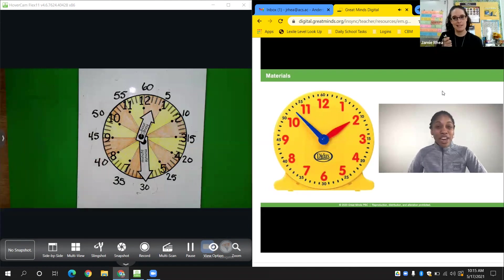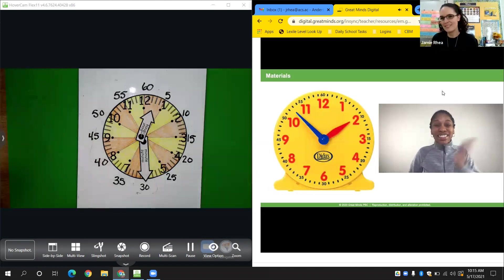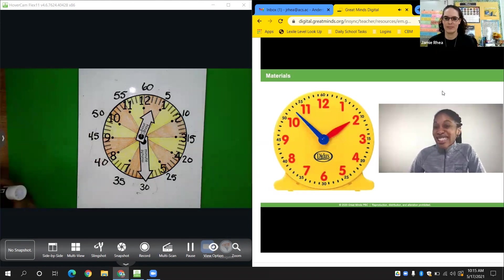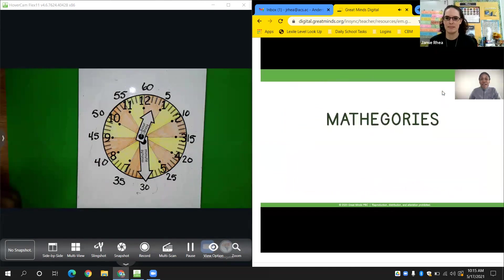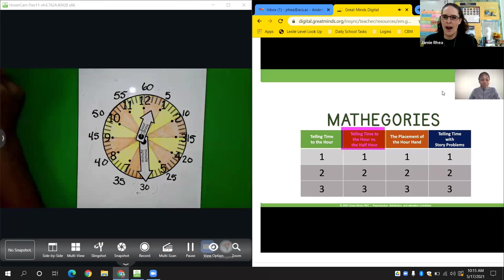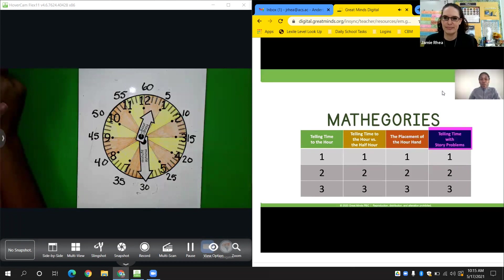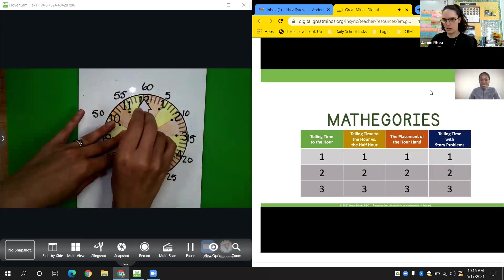We're ready! If you're ready, let me hear you say: 'Oh yeah, I'm ready.' Let's get started with today's lesson — it's a good one. Mathematicians, today we get to play a game called Mathegories. In this game, there will be four categories: telling time to the hour, telling time to the hour versus the half hour, the placement of the hour hand, and telling time with story problems. There will be three rounds of questions — three different questions for each category. You will need your clock, your personal whiteboard, and a marker. Let the games begin!